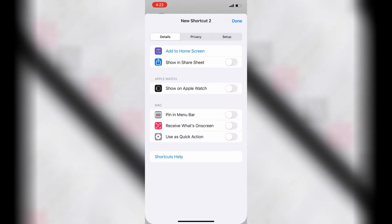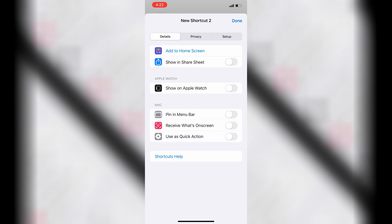Tap Nowhere to adjust the shortcut's details. Turn on Show in Share Sheet. Tap Done.